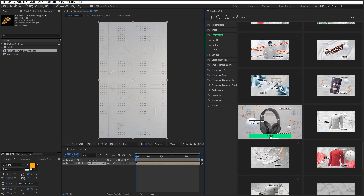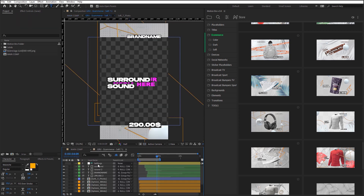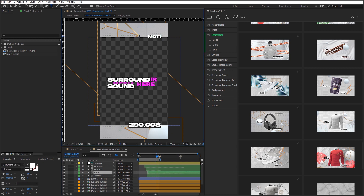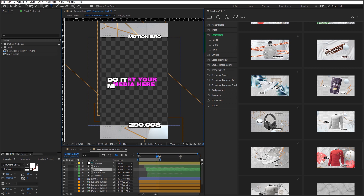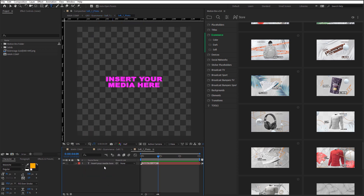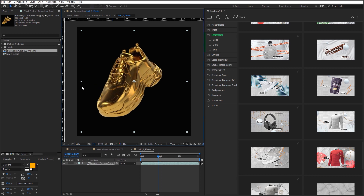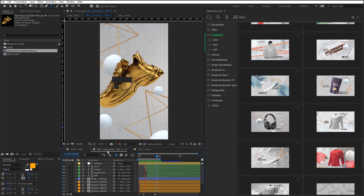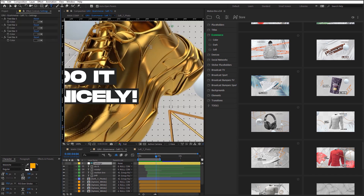To customize the added preset, open the composition of the preset and change all the available items there. To change the text, just edit the text layers. To use your photos and videos in the scenes, open a similar placeholder and insert your media there. Other settings are usually located on the settings layer.